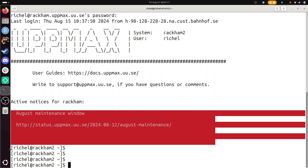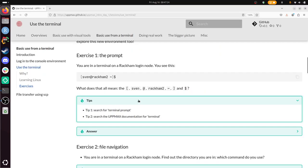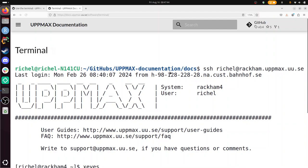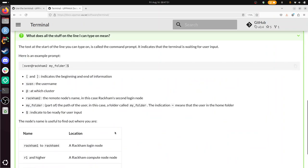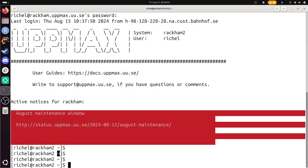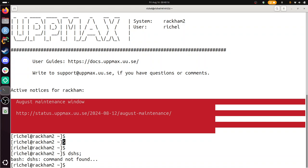And what does this all mean? Well, there are some tips. You can search for terminal prompt. Search UpMax documentation for terminal. Let's do this. So I go to the UpMax documentation. And I'm going to search for the word terminal. Let's do that. Terminal. There. And let's take a look. And what does all the stuff on the command line mean? And this is the prompt being explained in details. So for example, Rackham 2. Or what I have is... I have Rackham 2. So this means I'm on the login node. This is my UpMax username. This tilde, or squiggle, is that I'm in the home folder. This $ means that the terminal is ready for input from me. So I can type stuff and it will do something. If I type something sensible, that is. So that's exercise one.